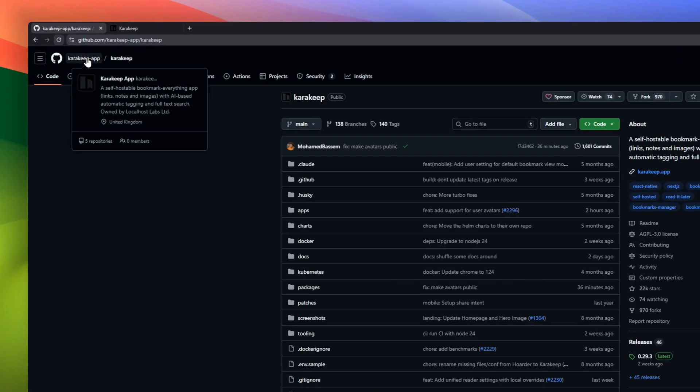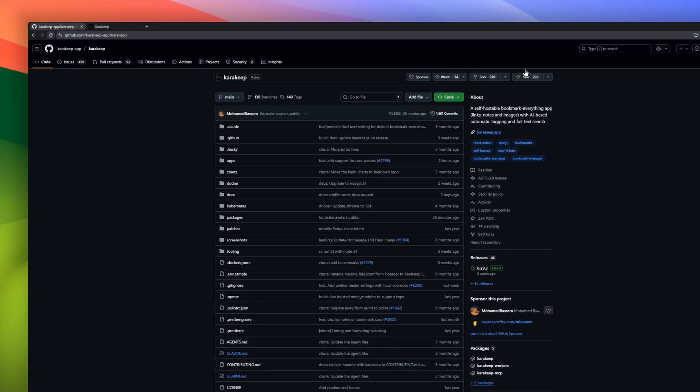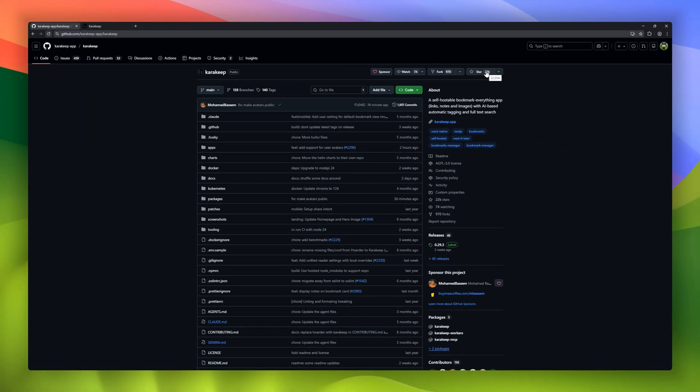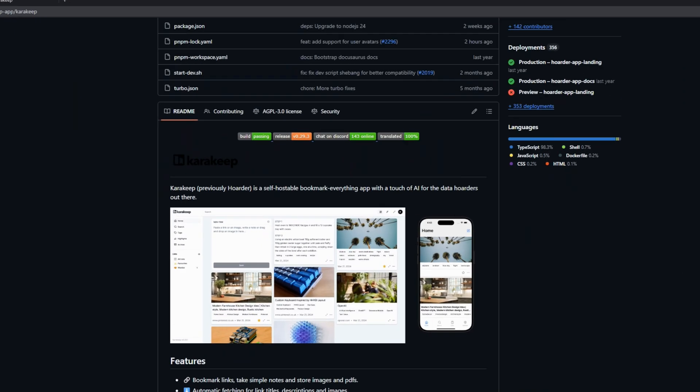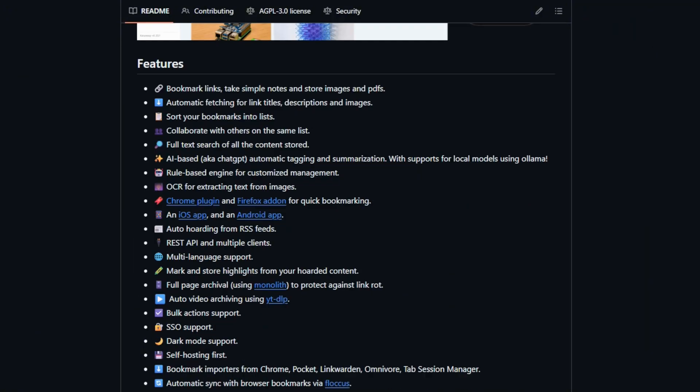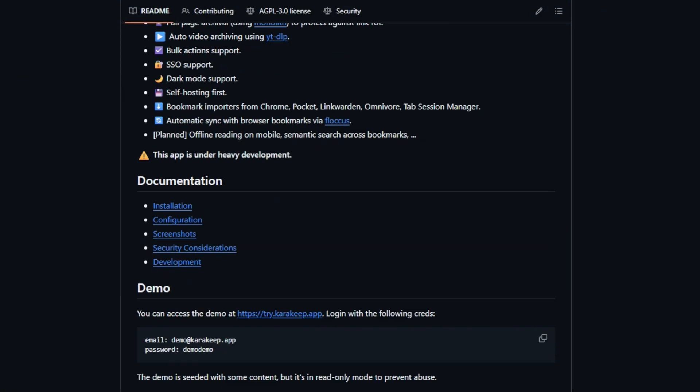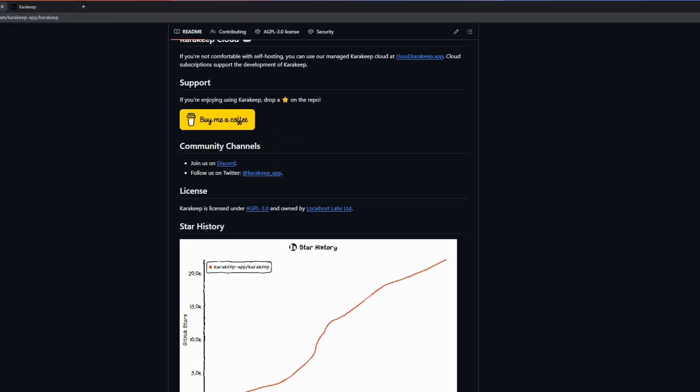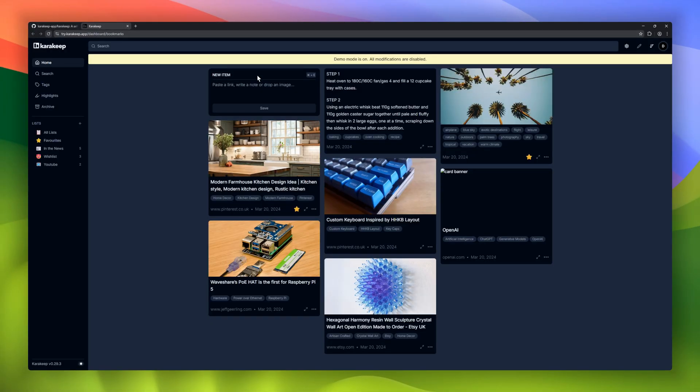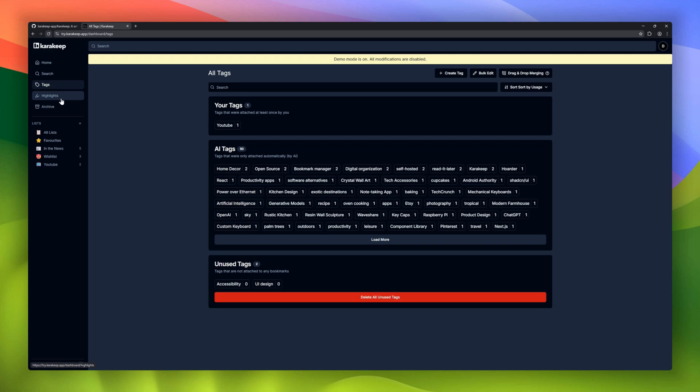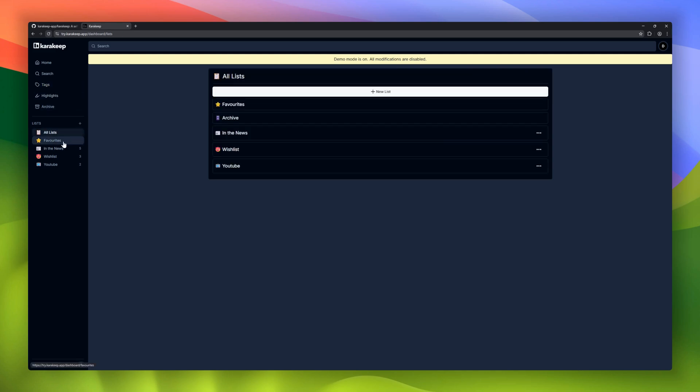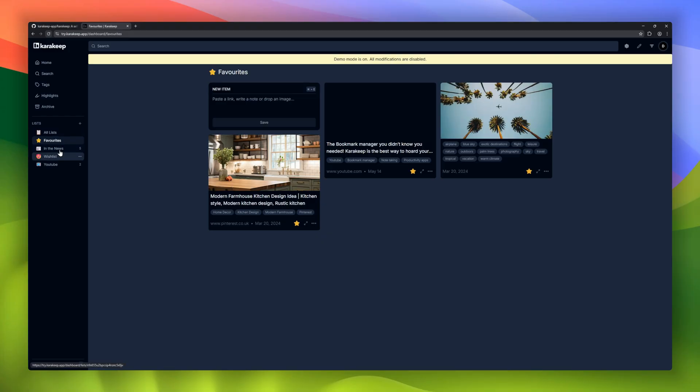KaraKeep, a Bookmark Everything app with AI organization for the data hoarders. KaraKeep lets you save links, notes, images, PDFs, and even auto-hoard content from RSS feeds or videos using YTDLP. It automatically fetches titles, descriptions, and images, and uses AI tagging and summarization with support for local models like OLAMA to keep everything organized.